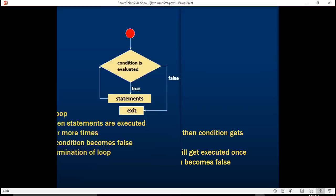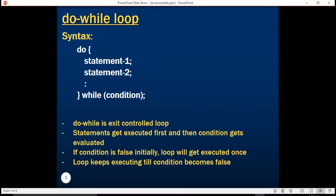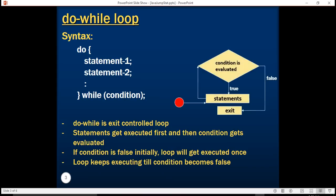In do-while loop we have a set of statements followed by a do keyword and then we have a while condition followed by a semicolon. This is essentially an exit controlled loop. Statements get executed first here and then the condition gets evaluated. If the condition is false initially the loop will get executed at least once. The do-while statement gets executed one or more times. So this is an exit controlled loop.